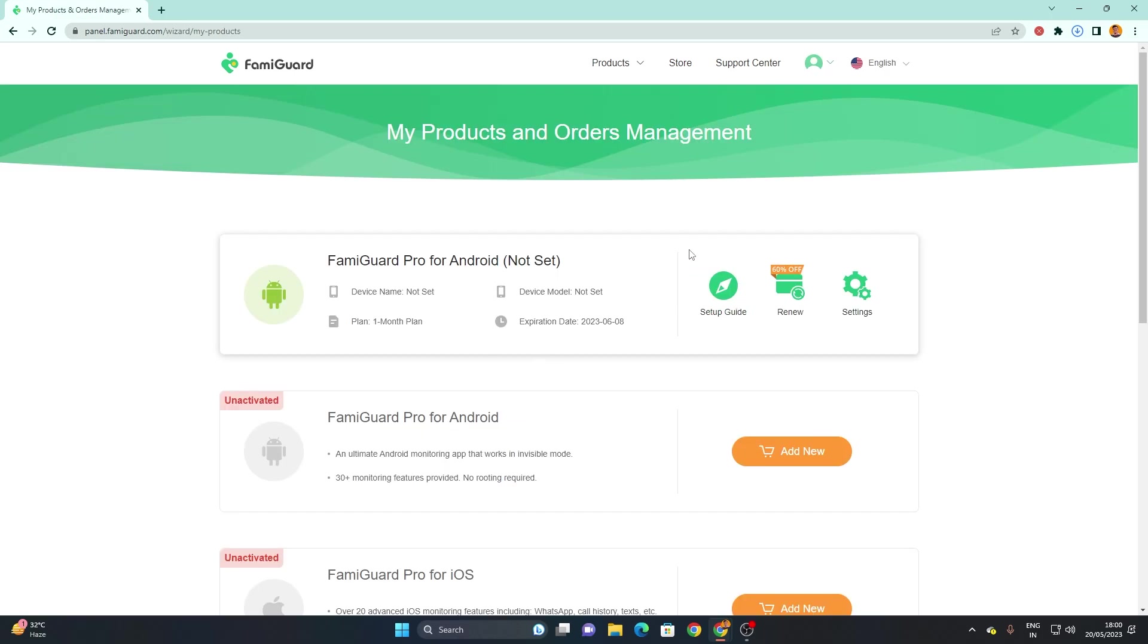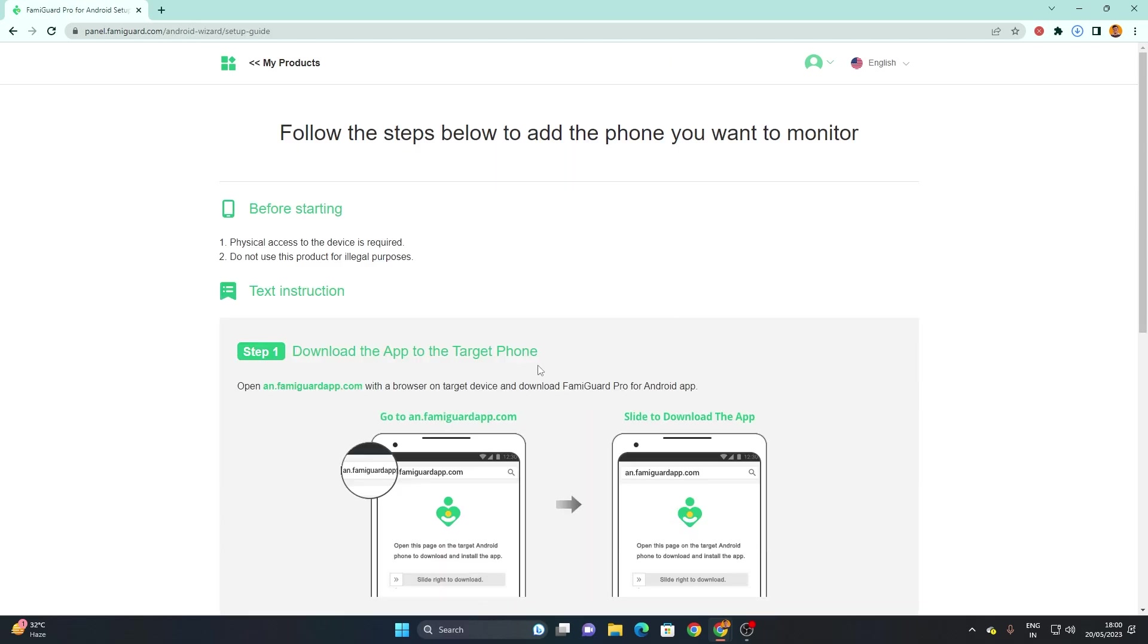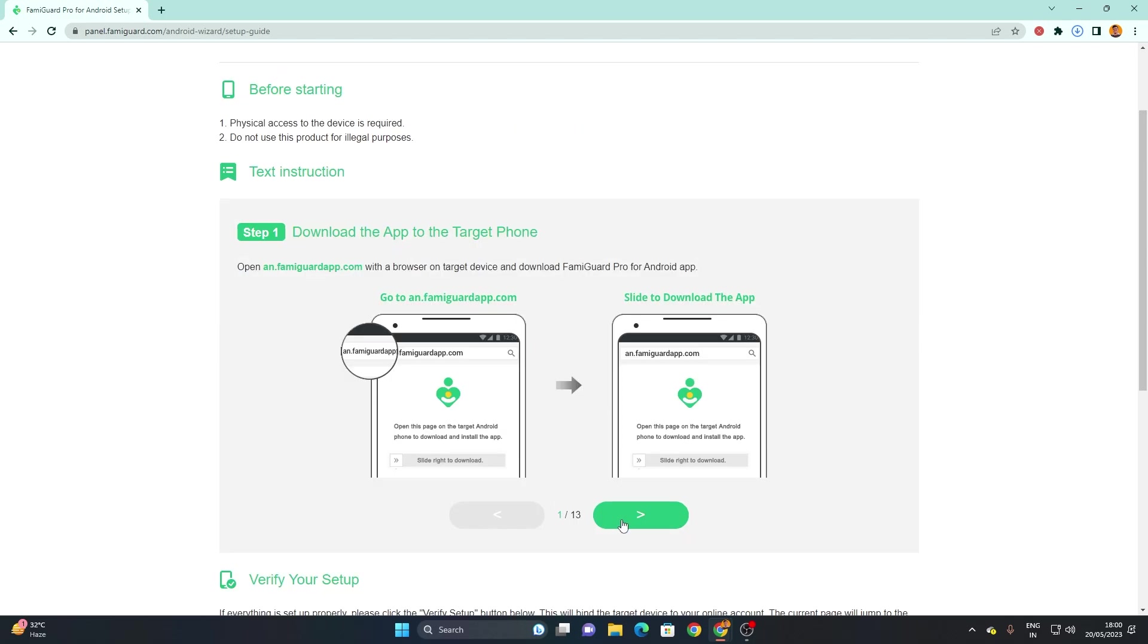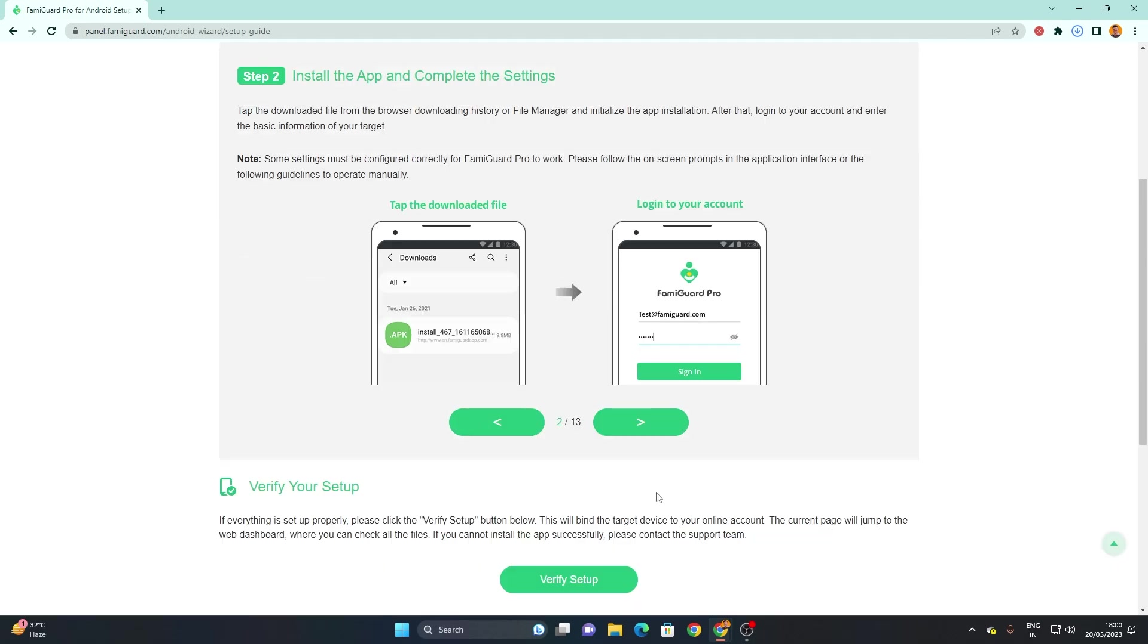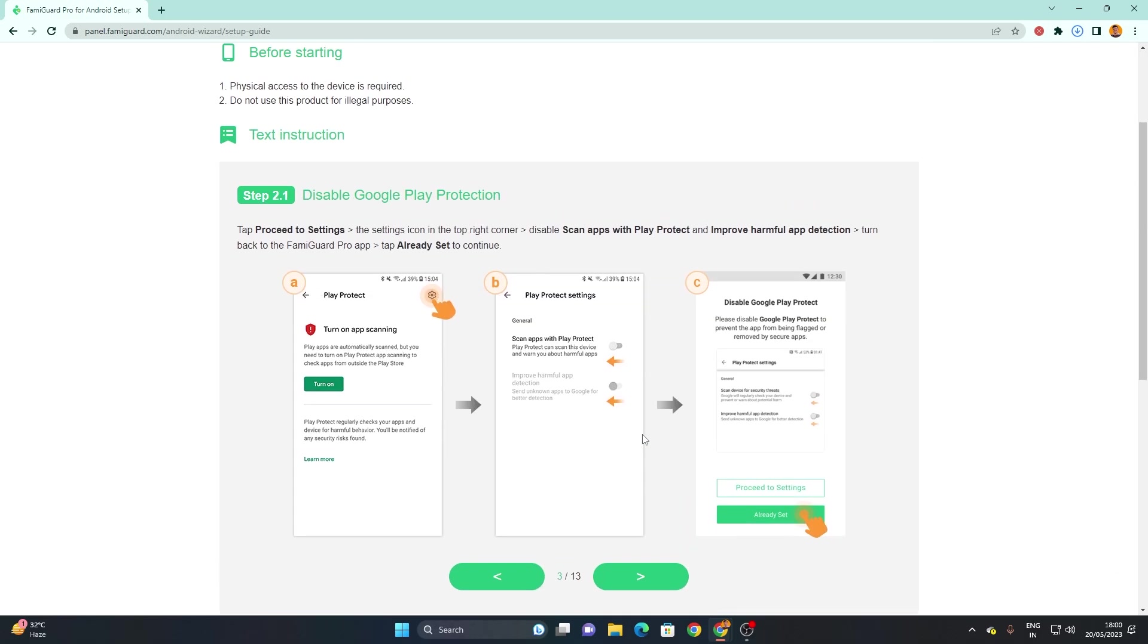Once you sign in, you can see that I have purchased the FamiGuard Pro for Android. You can click here to get the setup guide on how you can set up on your device. You can see here to app to target phone, open an.famiguardapp.com with a browser on target device and the other instructions. You can use these instructions or just follow the video like I'm doing right now.